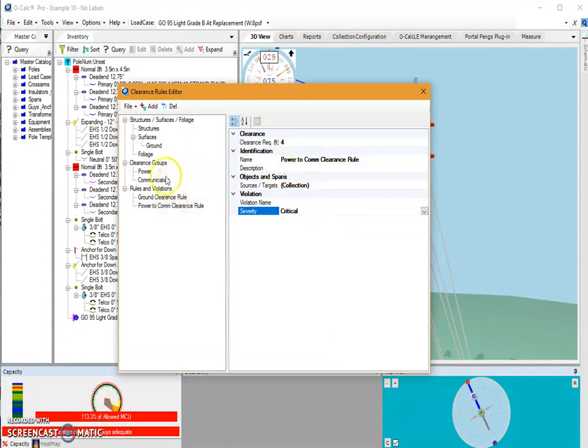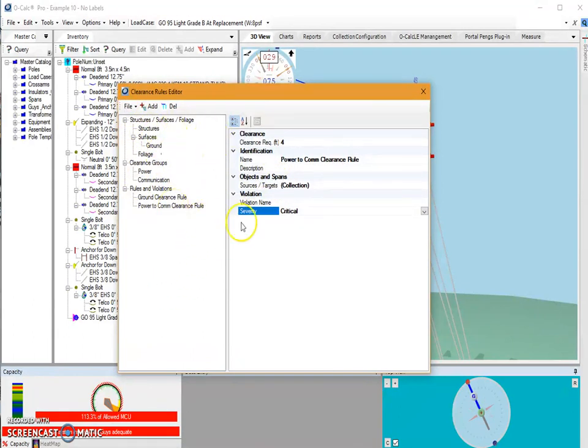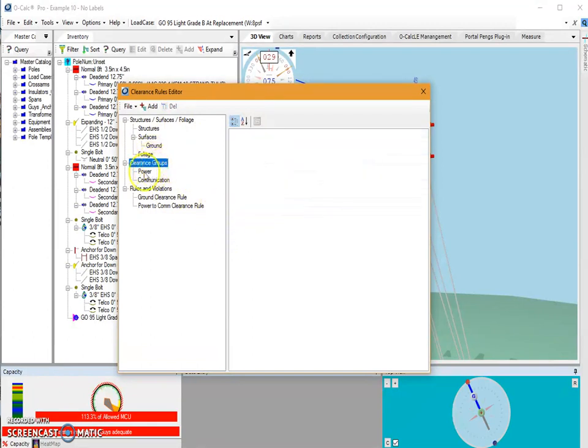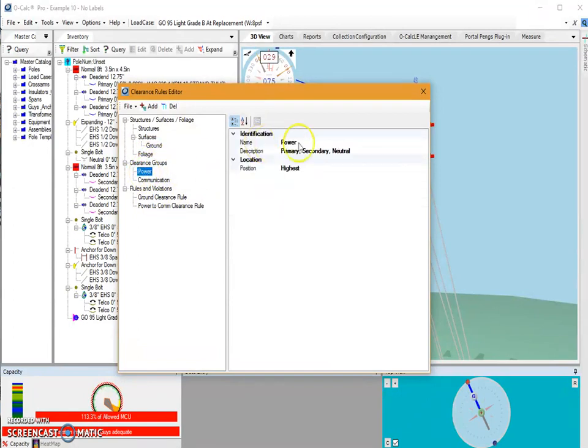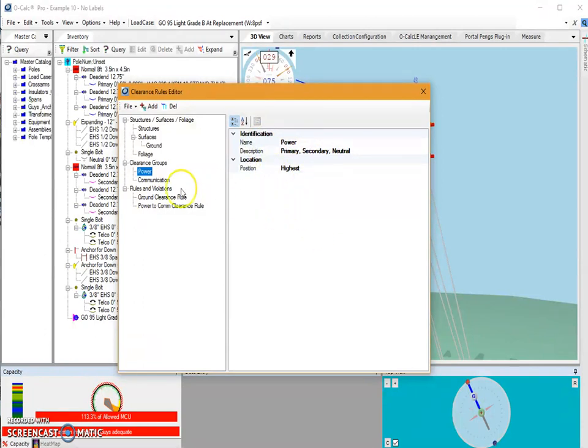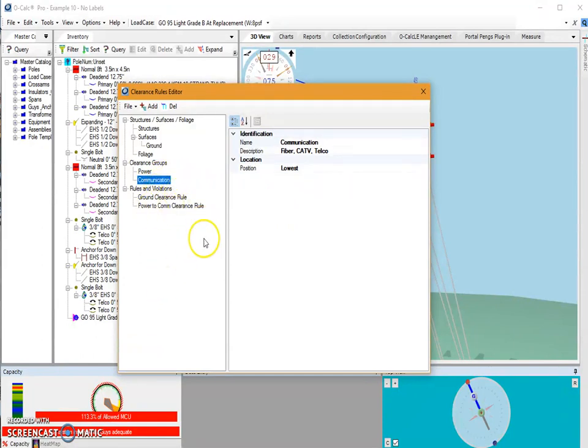So now I've got two rules created. I've got a surface created. So you can continue to add to this sort of rules file as many different rules as you want. You can also be more specific with your clearance groups by maybe instead of using power, set up a group for primary, secondary and neutral. If you need to have certain distances between each of those items. And you can also expand on your communication spans to have separate groups for fiber, CATV and telecommunications spans.